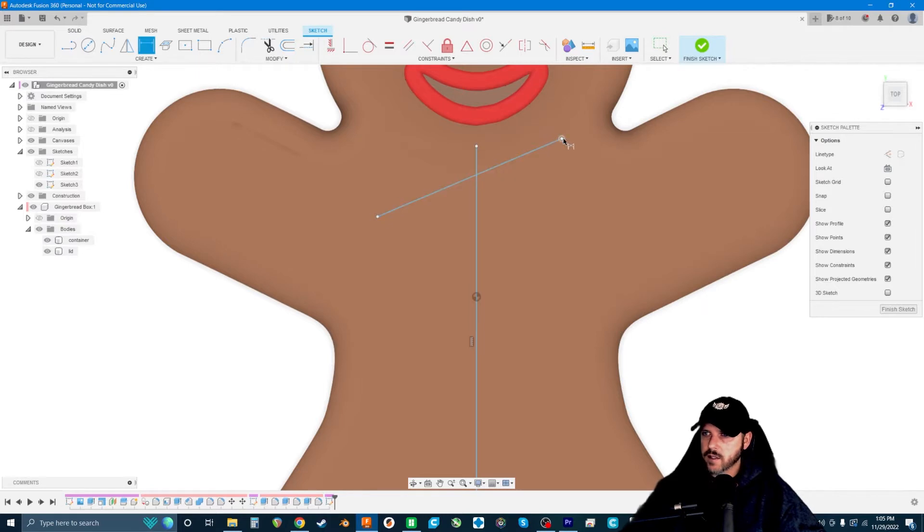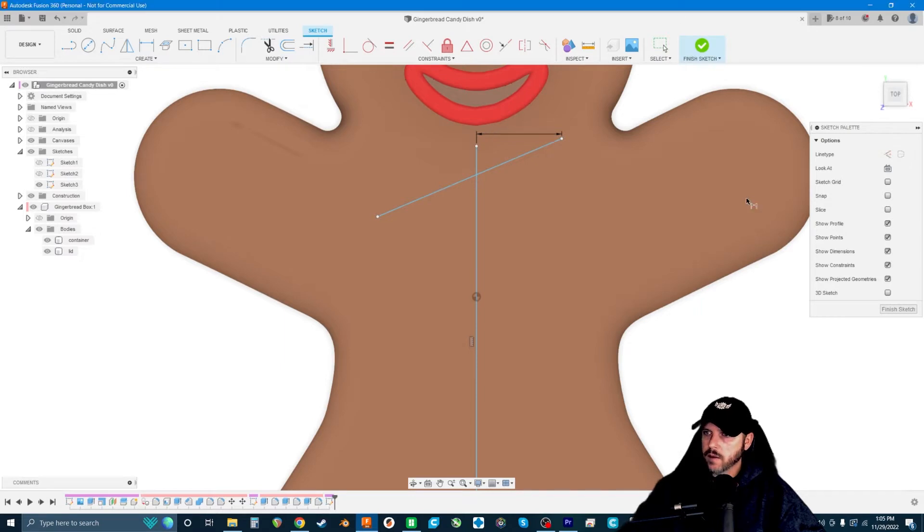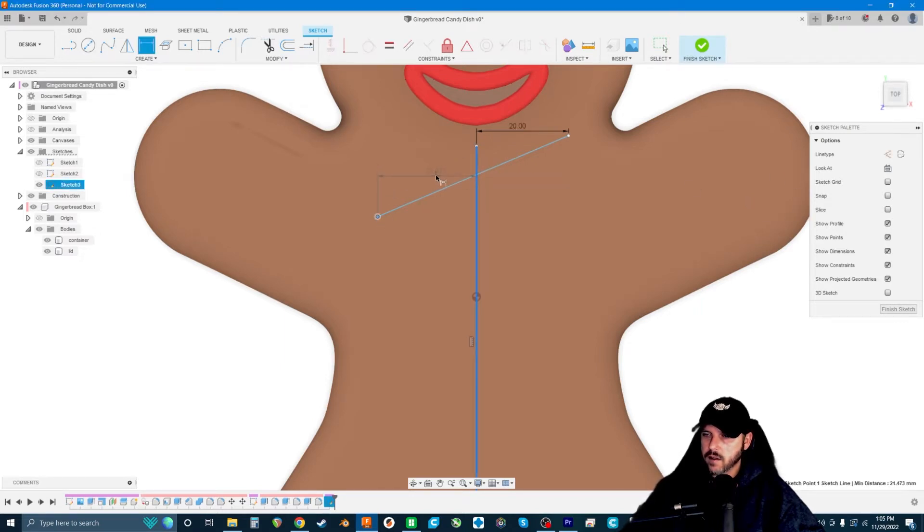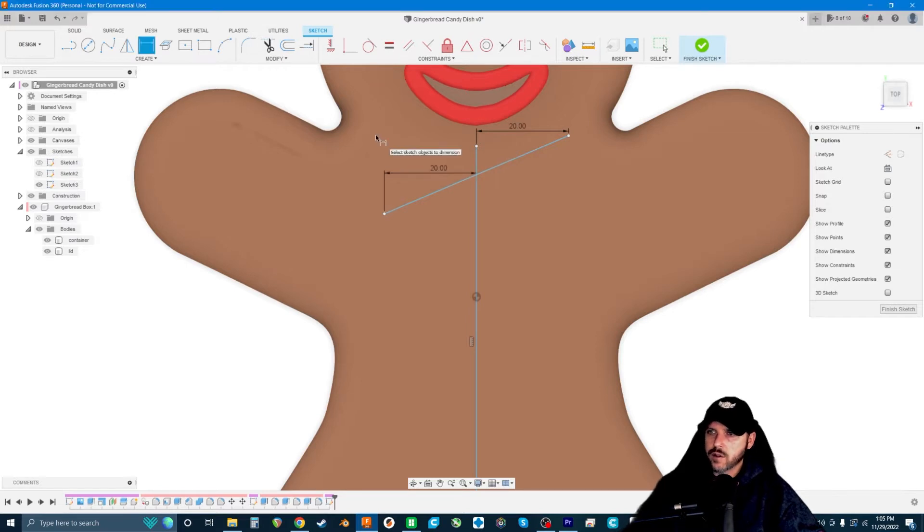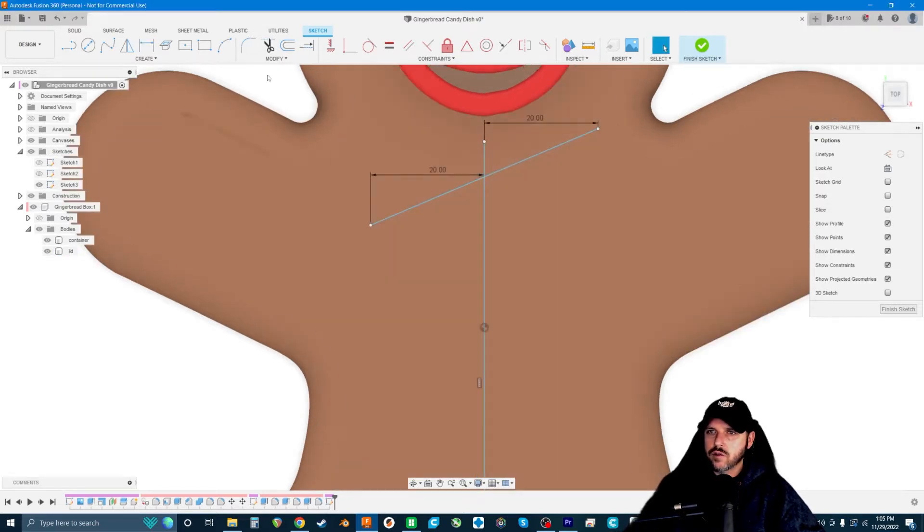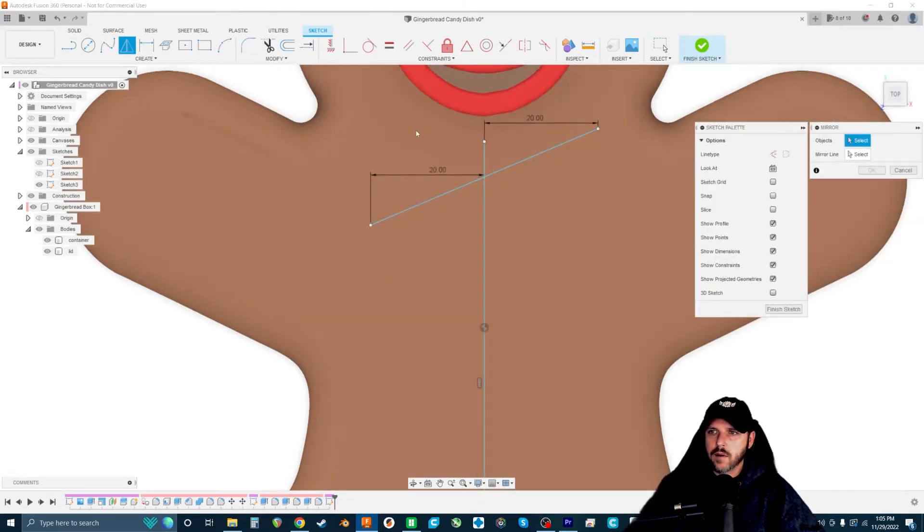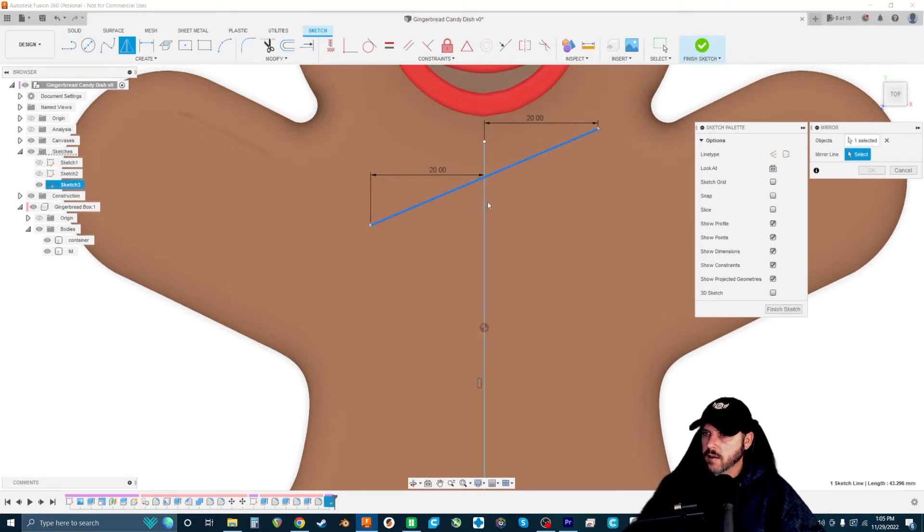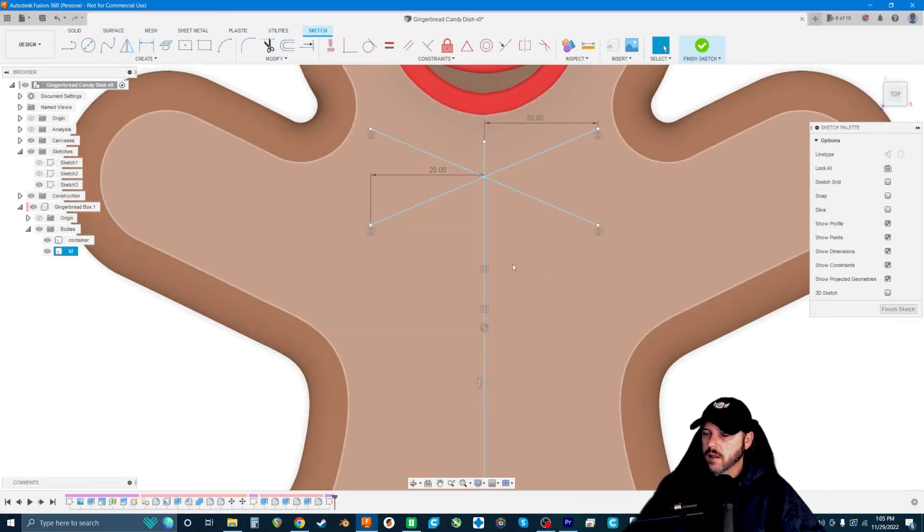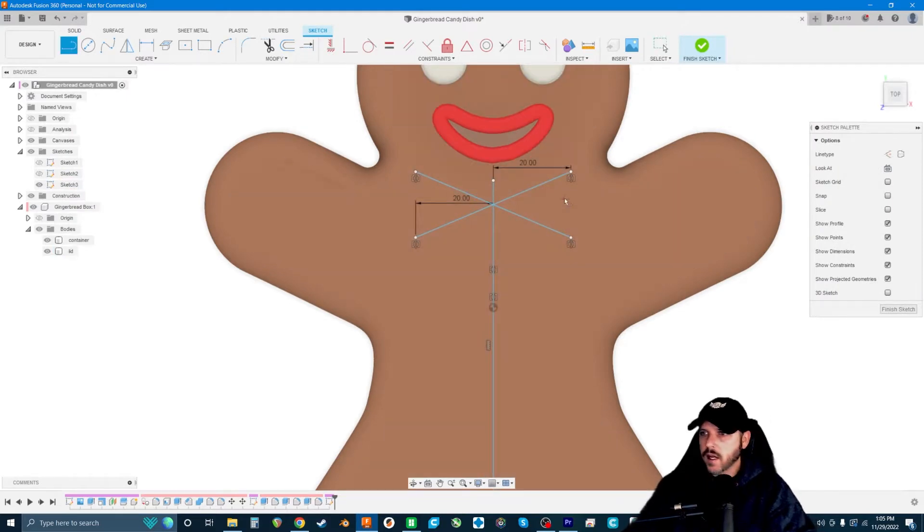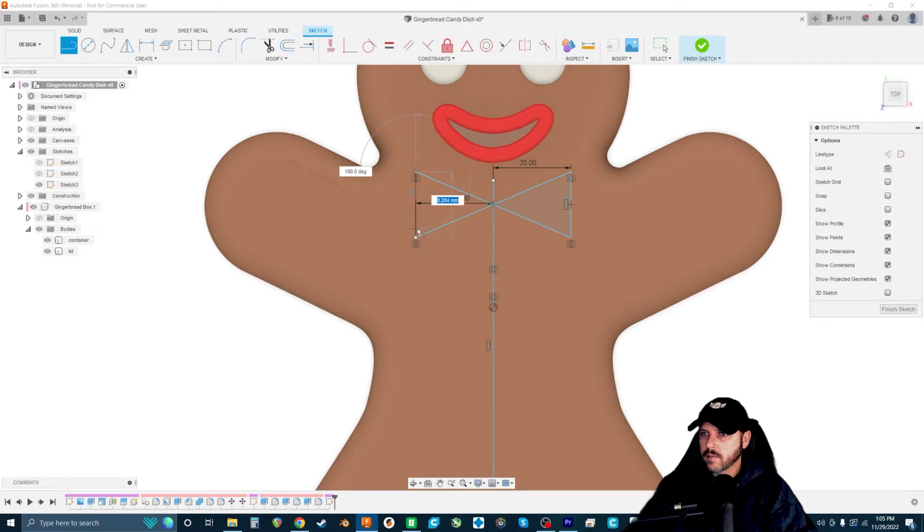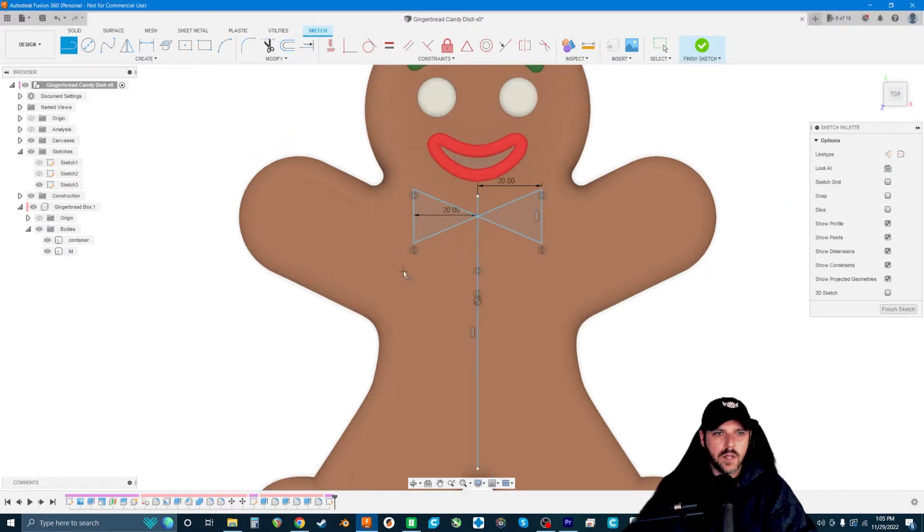I'm going to hit D for dimension. I'm going to dimension this vertex about 20, and then dimension this vertex from here about 20. Then we're going to mirror that line across the center line, and that will make our bow tie roughly. Then hit L for line and connect these spots, and we have got a bow tie.